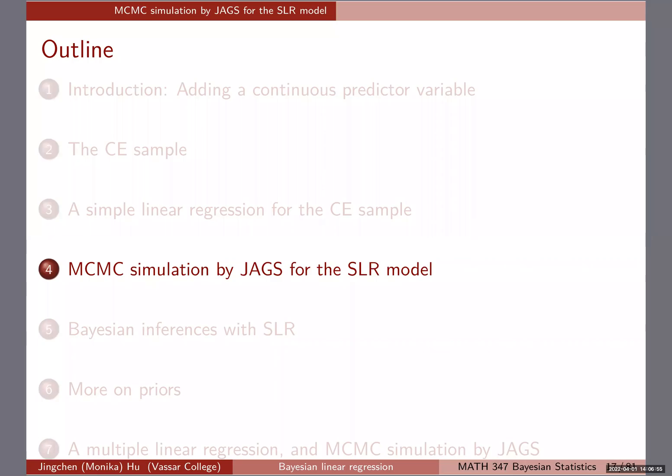For today I will talk about MCMC simulation by JAX, and then the rest of the time you can work on lab four, which is a group work about hierarchical modeling. So MCMC simulation by JAX.